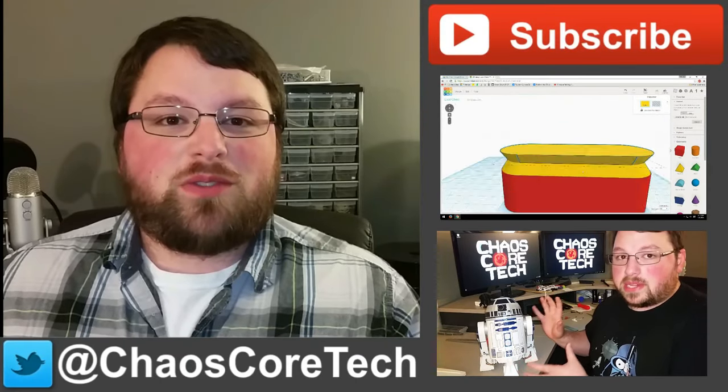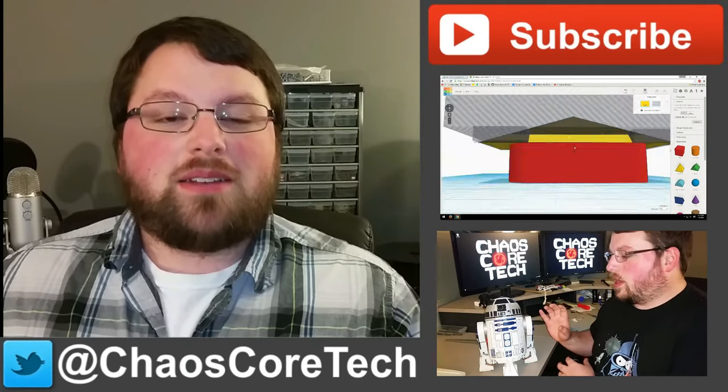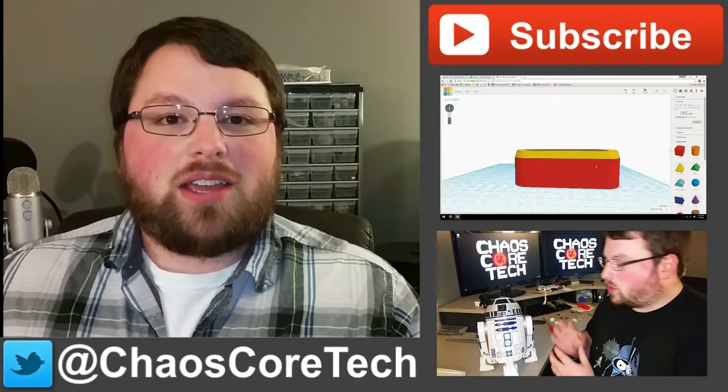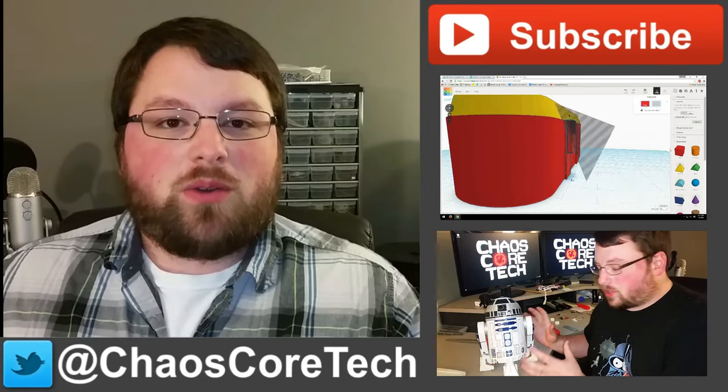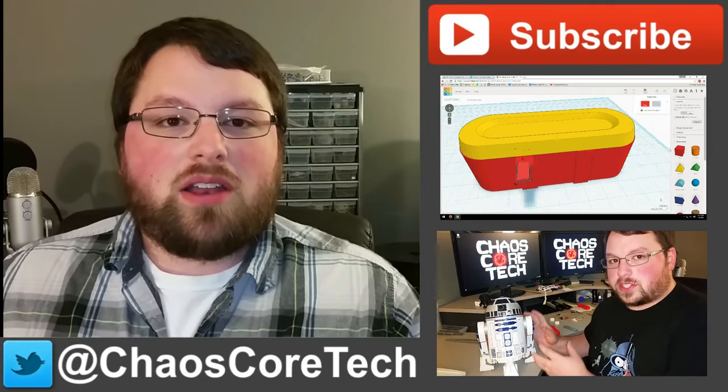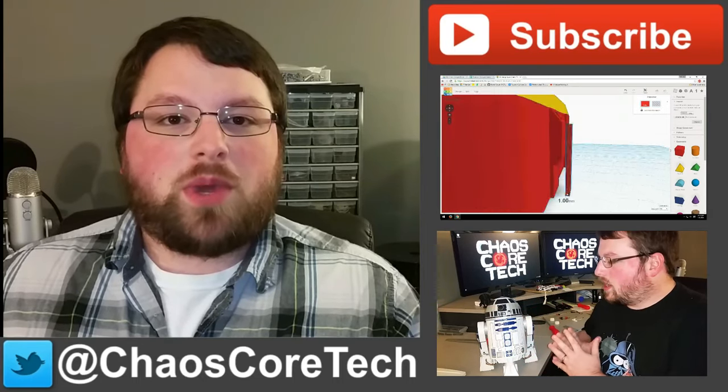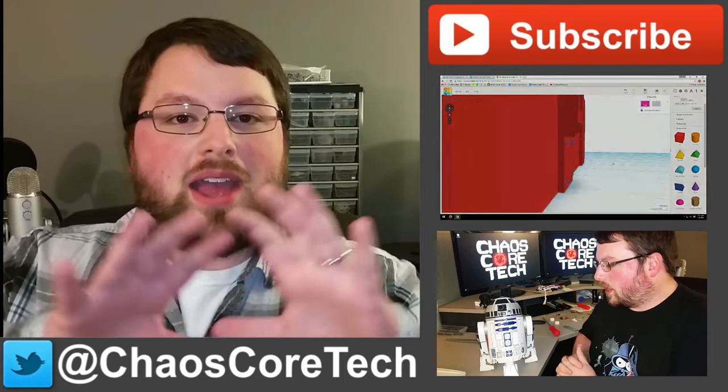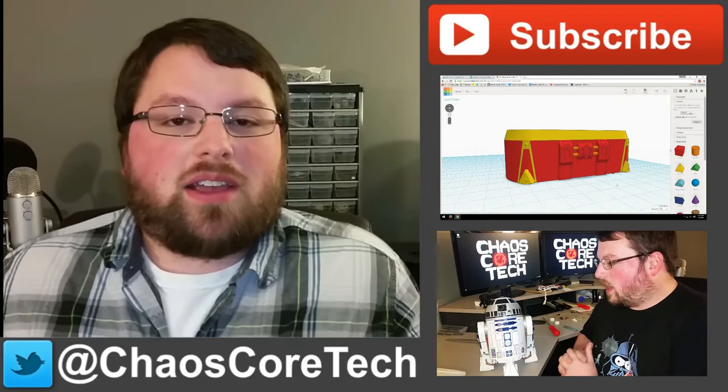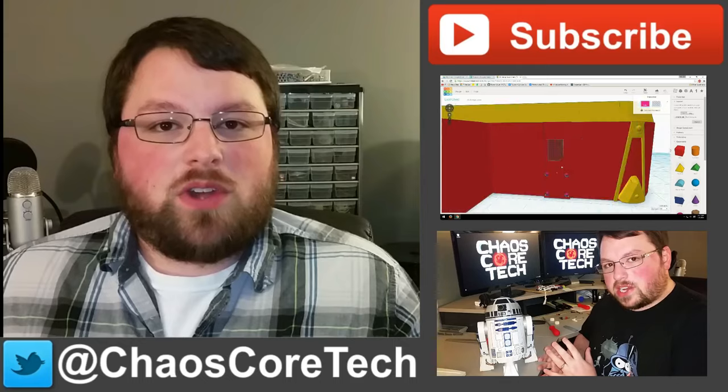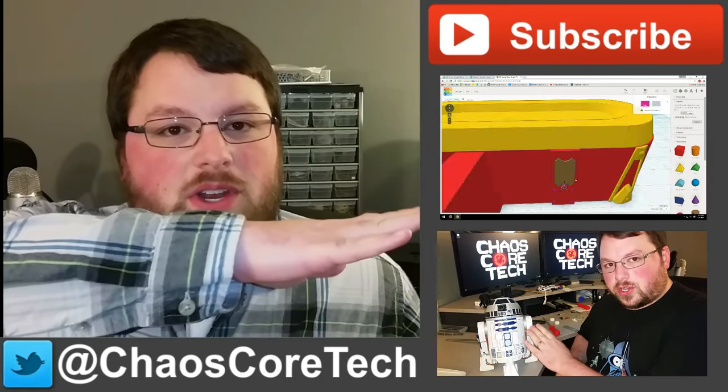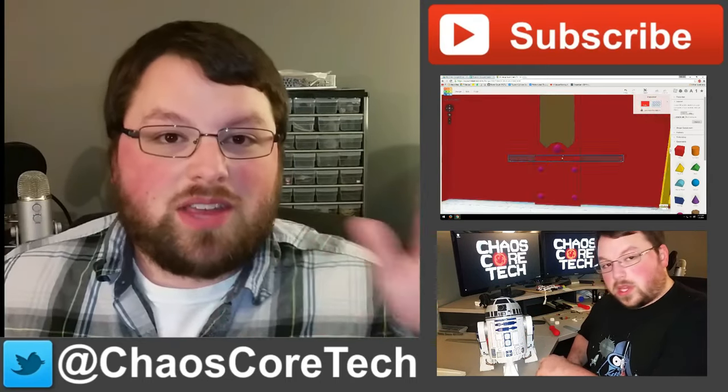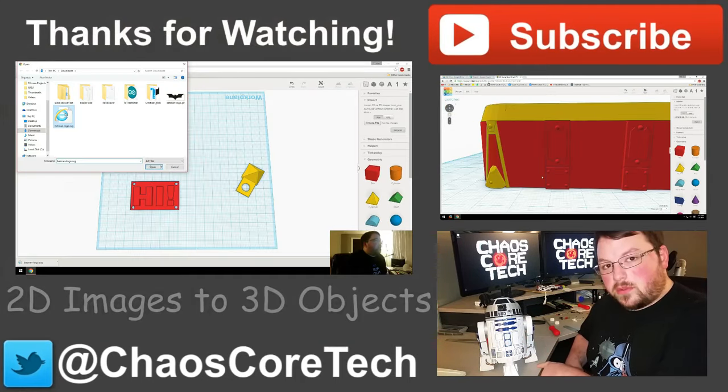Hey guys, hope you enjoyed the video. If you did, make sure you like, subscribe, and share this video. It helps me out a lot. You can also follow me on Twitter. I'm at ChaosCoreTech. And once you've done all that, check out some of these other videos I've made. Thanks for watching, guys.